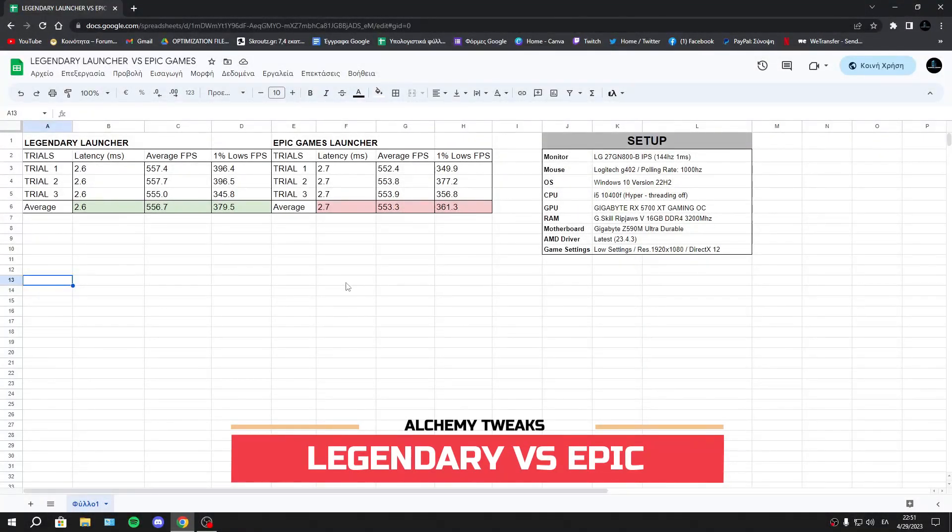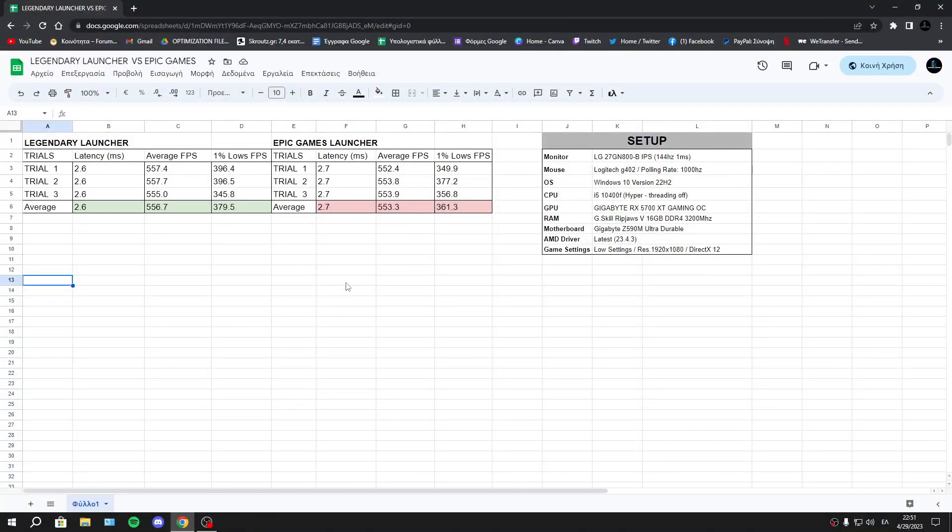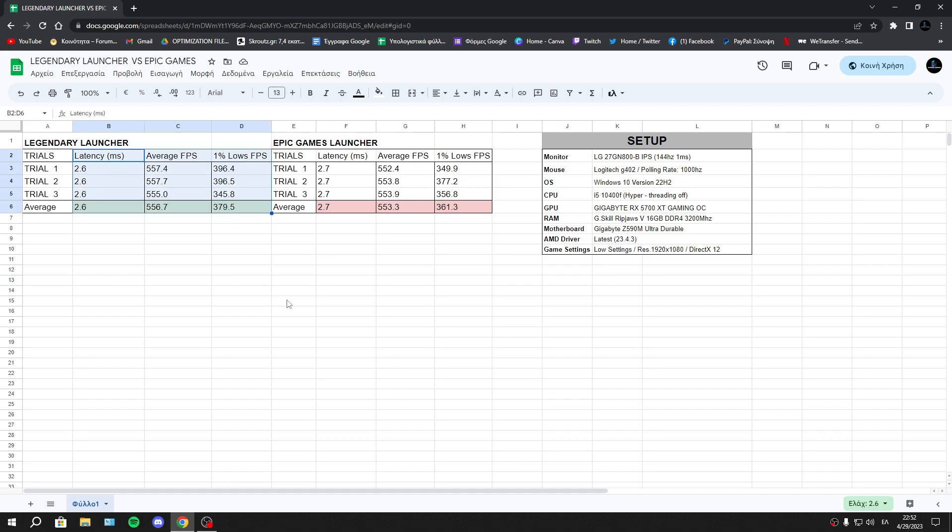Hello guys, in this video I will show you my results from a comparison between Legendary Launcher and Epic Games Launcher. As you see, the winner of this comparison is Legendary Launcher, and let's talk about the results.